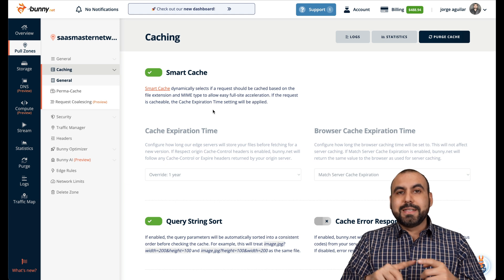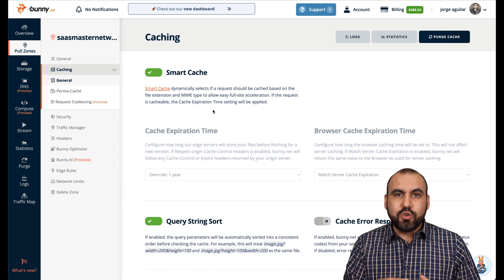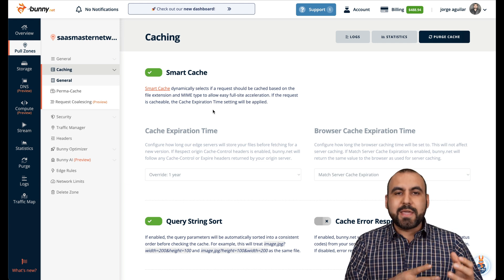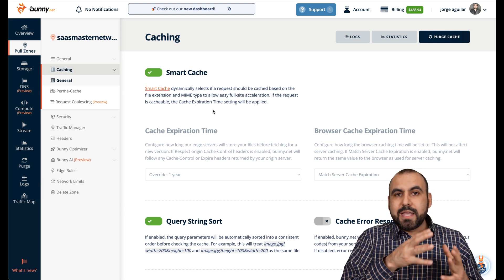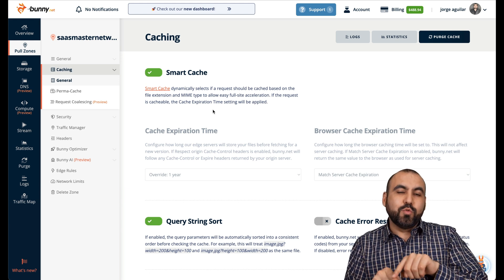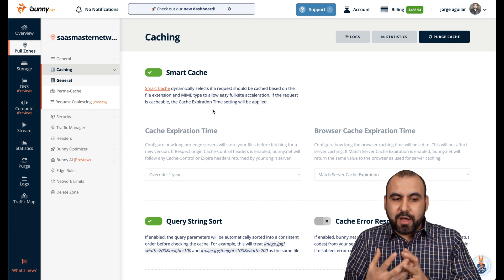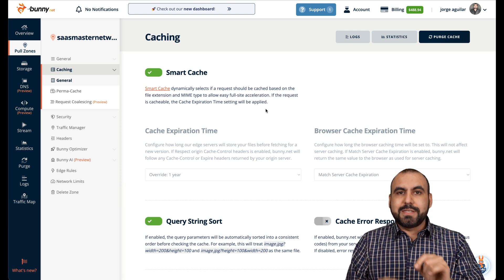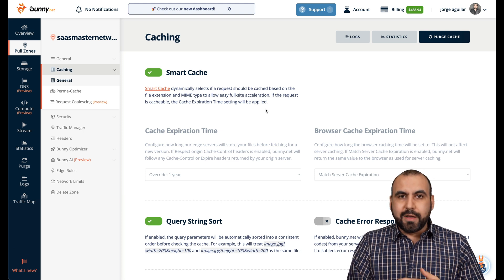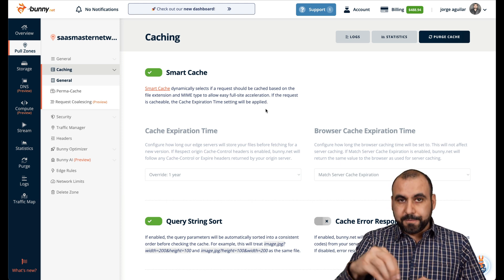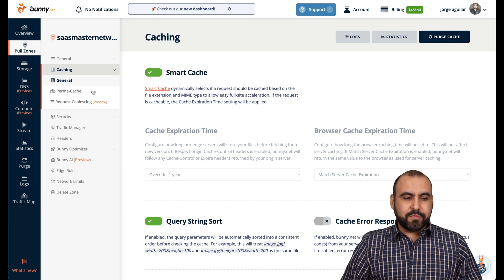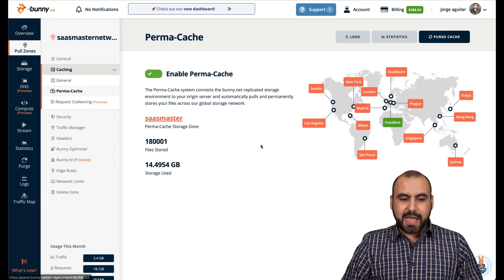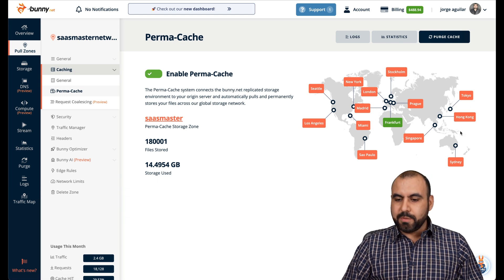Content delivery network is going to load the file nearest to where someone is. Let's just say that your shared hosting or VPS is located in Los Angeles, but someone in Japan is visiting your site. So it doesn't have to reach over to Los Angeles to see the files. What BunnyNet is going to do is, I have a location near Tokyo or Australia - I'll pull the files from there because it's closer and it's going to make it even faster.